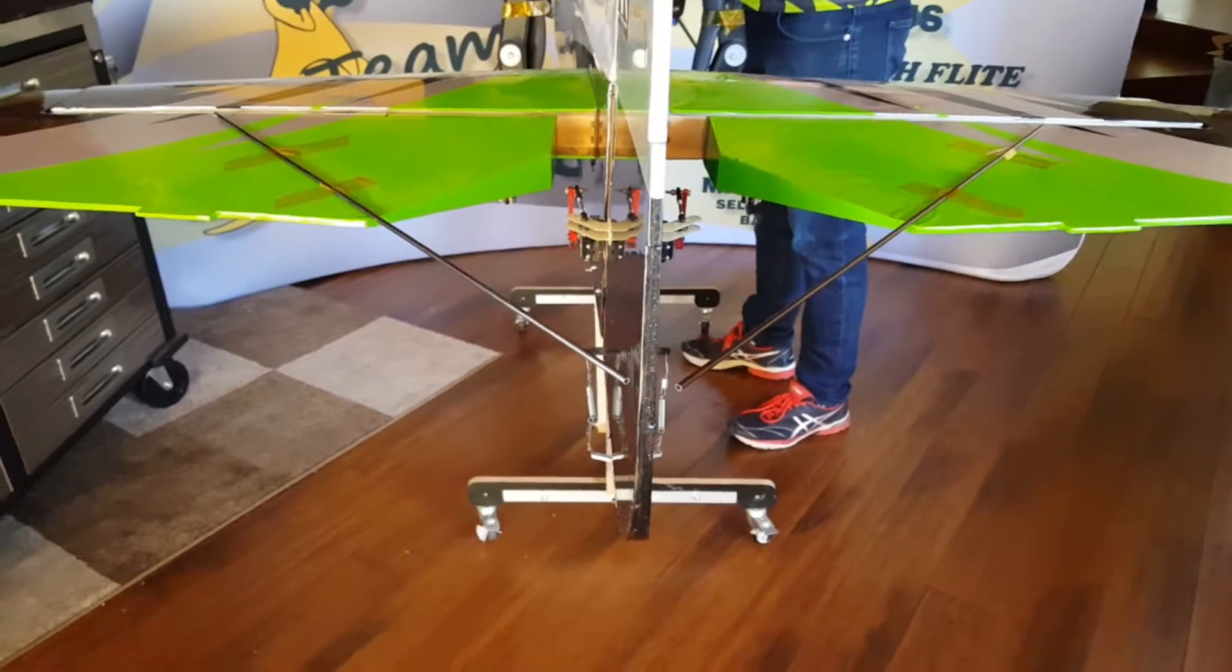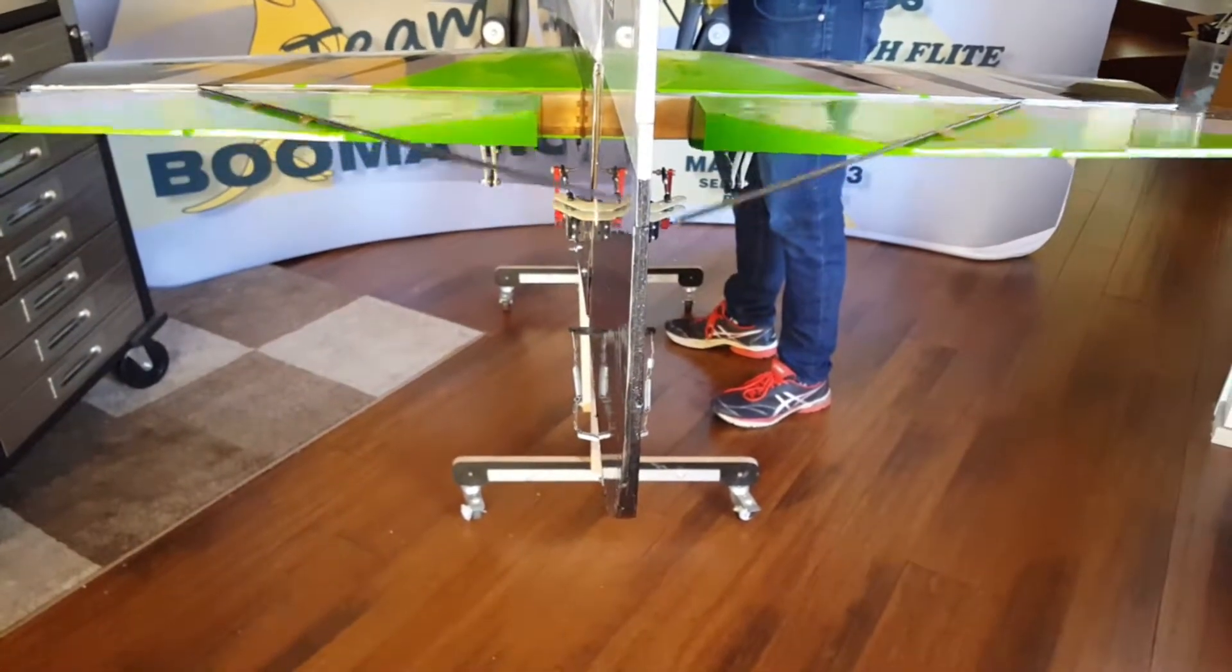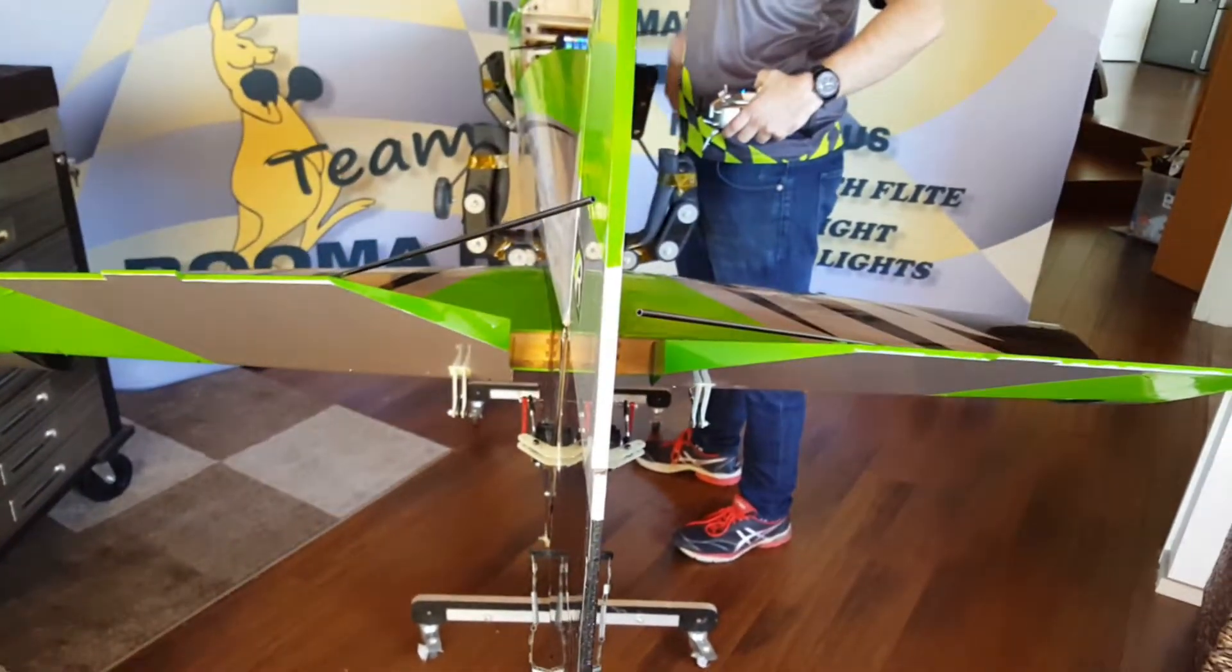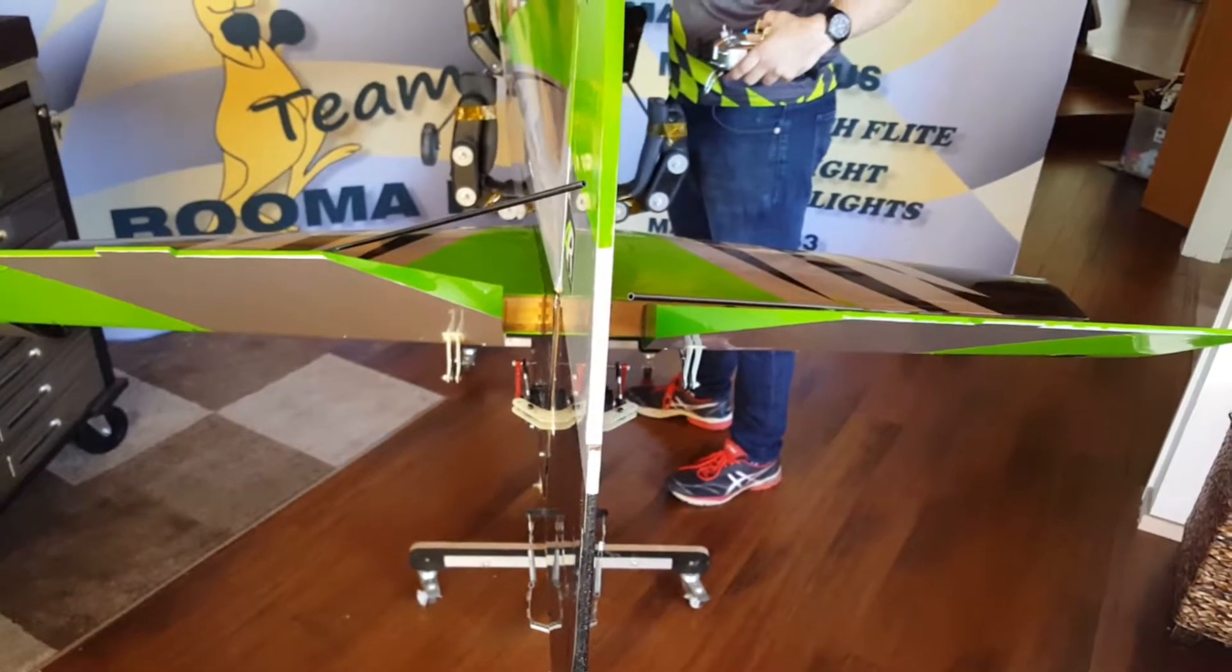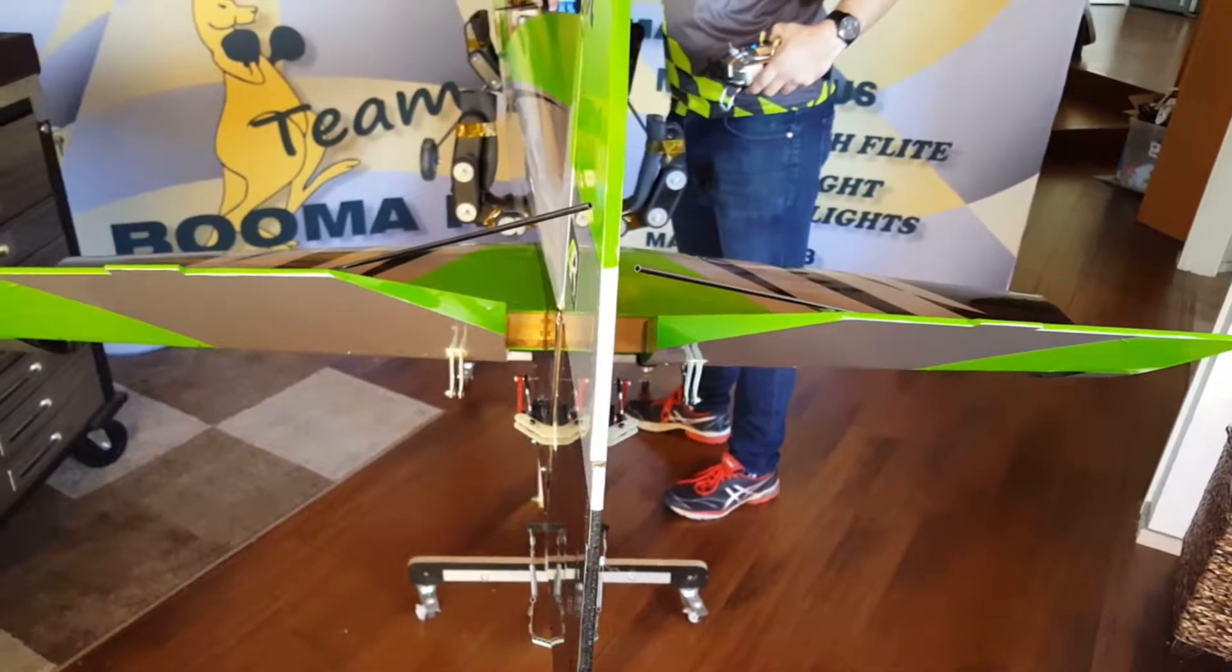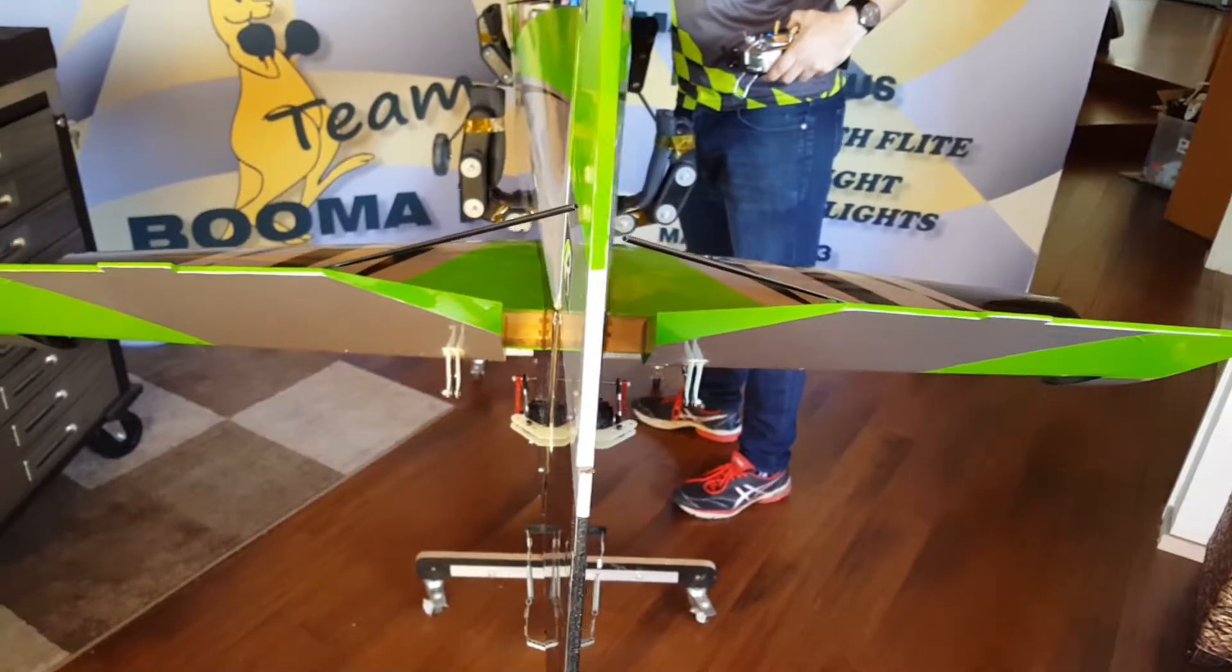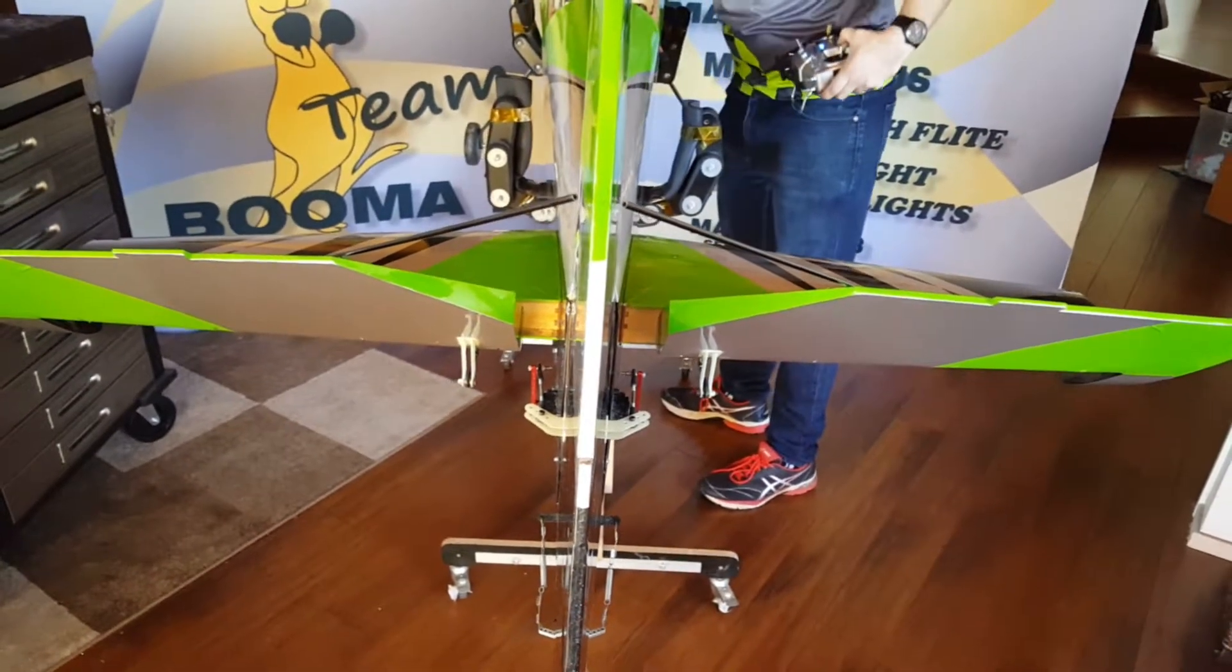Then what we'll do is, moving the transmitter stick in one direction, full deflection. We'll do the same thing, press the increment and decrement button. Looking pretty good.